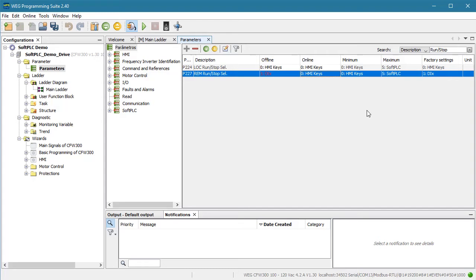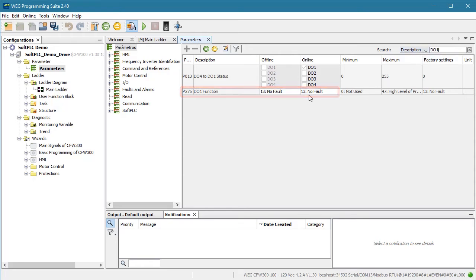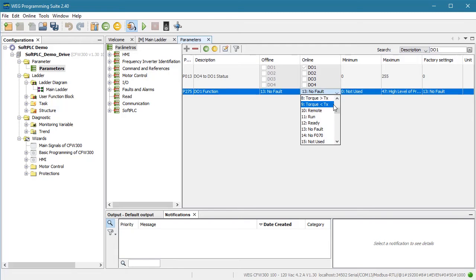Now, what about digital output 1? We want to use it to turn the indicator on. Does the drive have any default plans for it? Search on DO1. Yep, parameter 275 says the drive is planning to use this to indicate a no fault condition. Now this one we do have to change. We can't have two different functions trying to control a single output. The drive will let you do it, but you would never know which one is controlling the output. So let's tell the drive that for our demo only the soft PLC will be controlling this output.